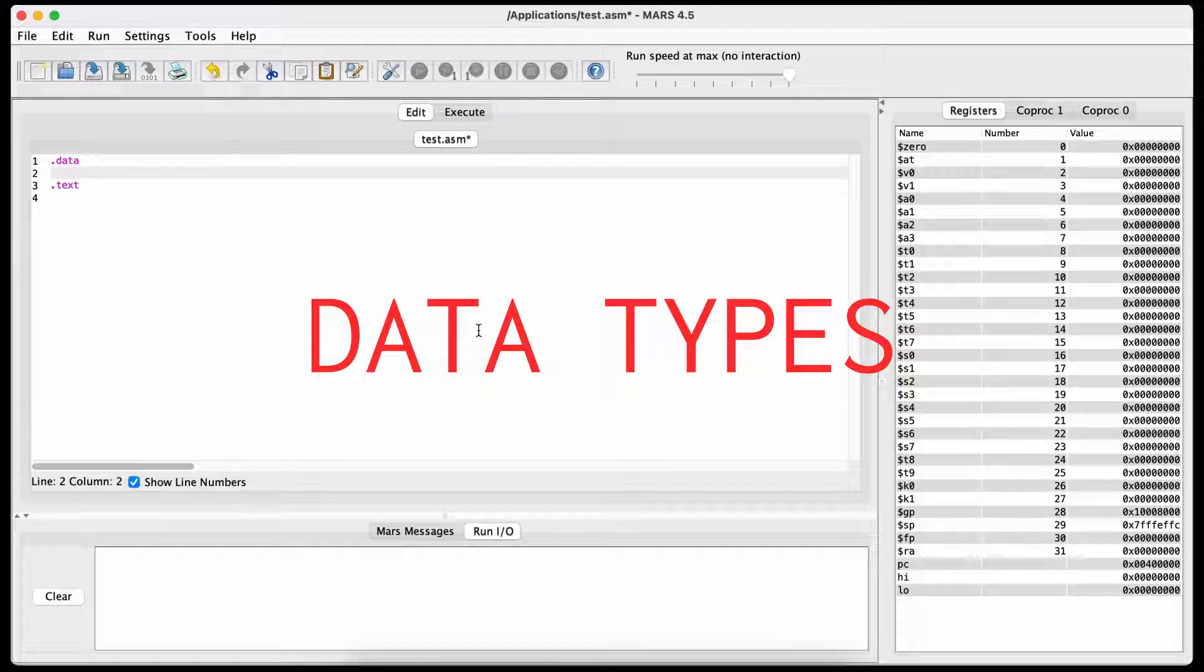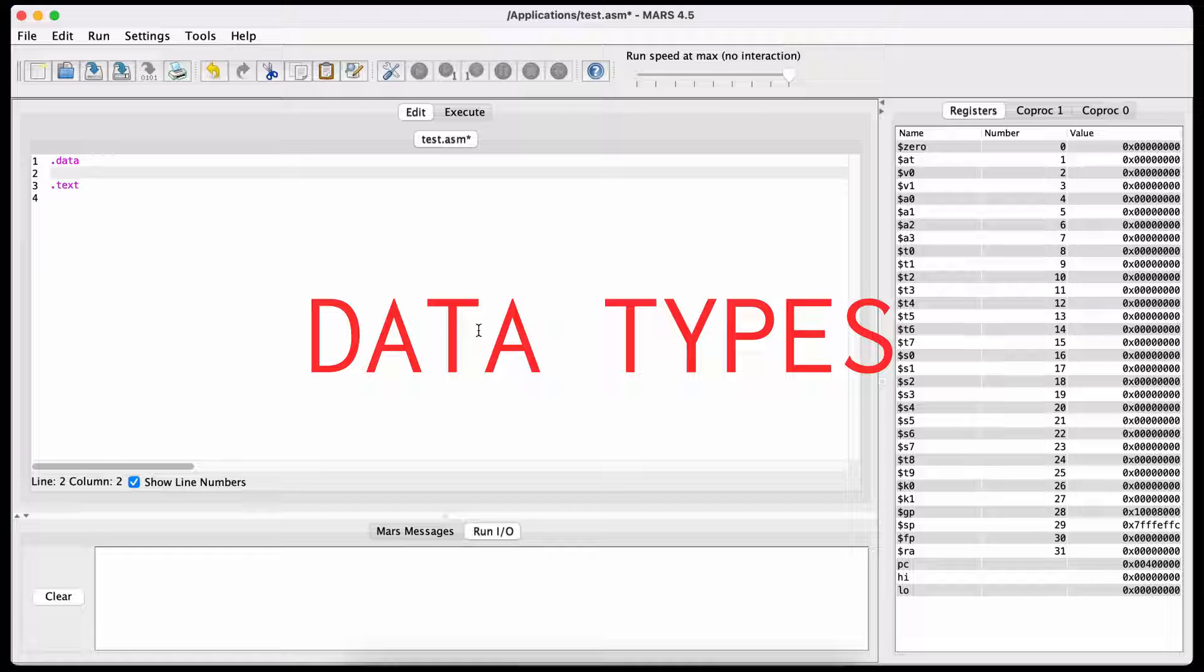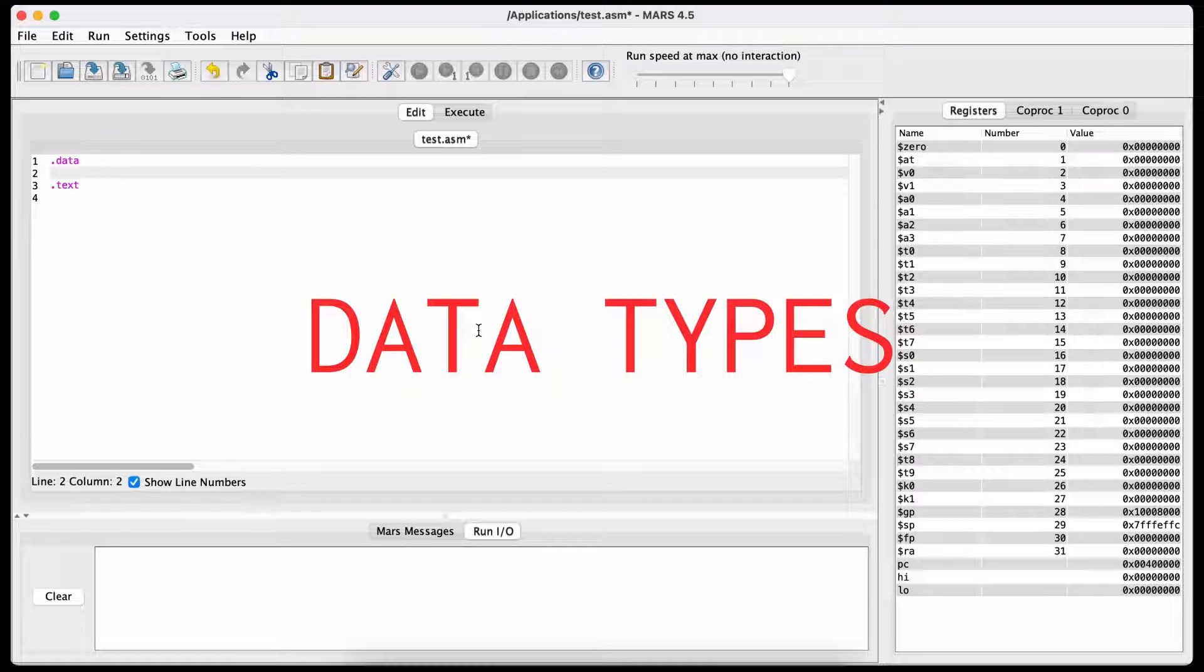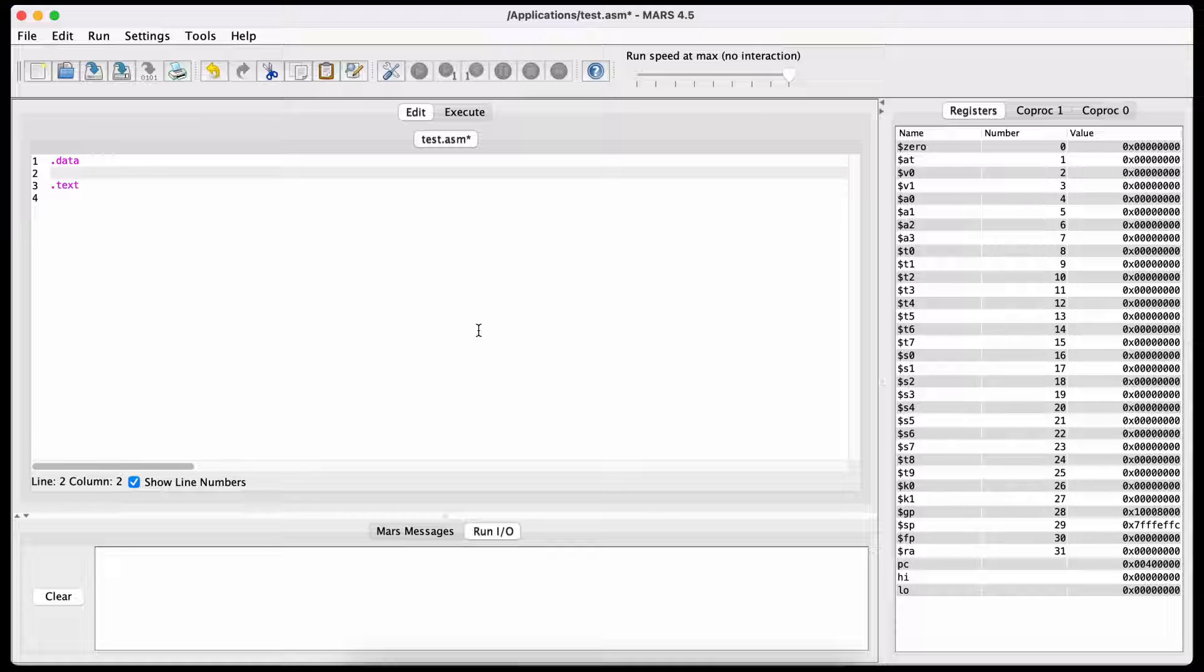In this video, we'll learn more about the different data types you can use with MIPS assembly. The most important data types you will need are Word, ASCII, Float, and Double.